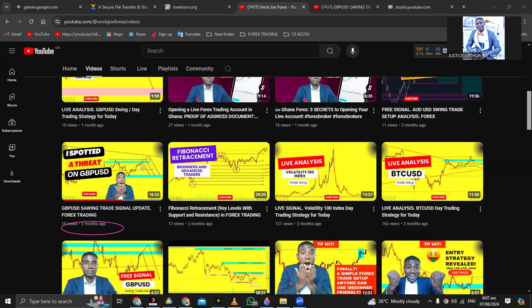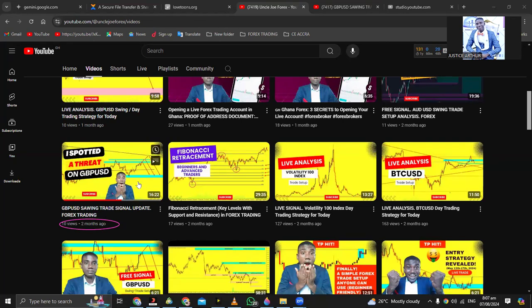As you can even see from the thumbnail — if you go back and watch it, it'll do you a lot of good and you can understand where I'm coming from with this new update. The exact threat I spotted on GBP/USD is the exact thing that has played out perfectly. You can check my page and watch that video.